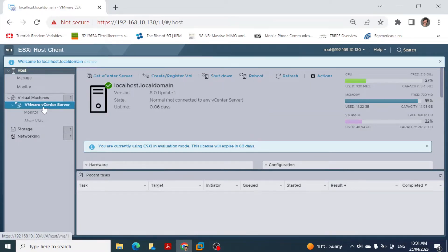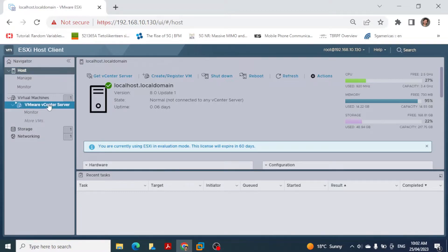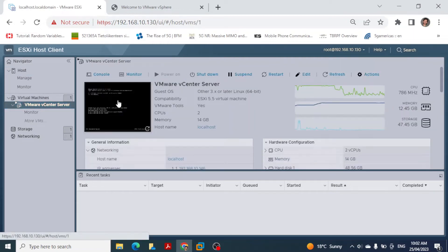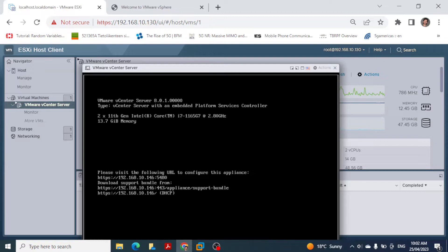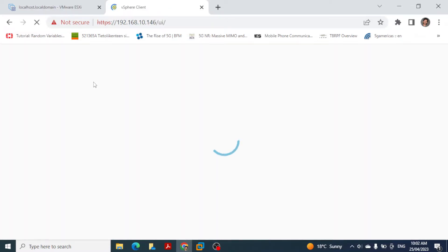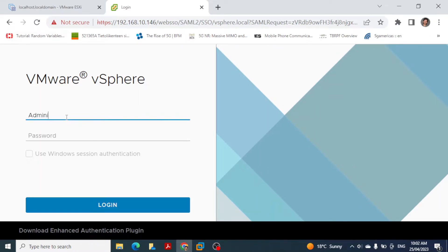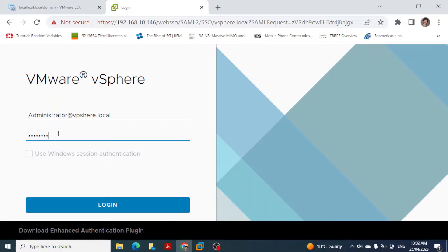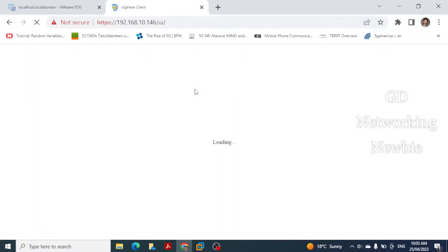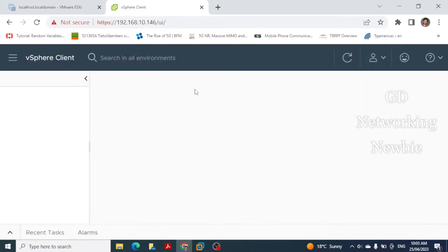We have this VMware vCenter Server ready, which we set up in our previous video. Now we are going to access it — the IP address for the VMware vCenter Server is 192.168.146.x. You can verify the IP address by turning on the console view. We click 'Launch vSphere Client' and provide the username 'administrator@vsphere' and password to log in.